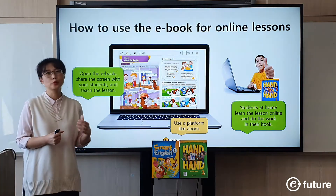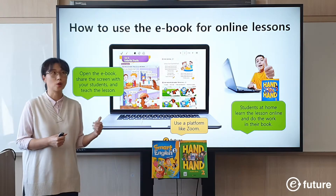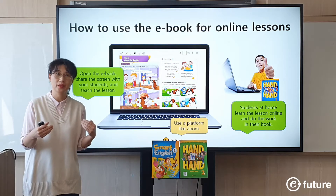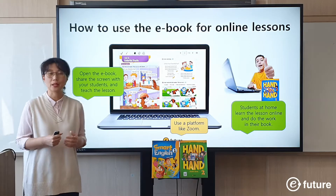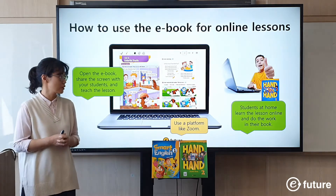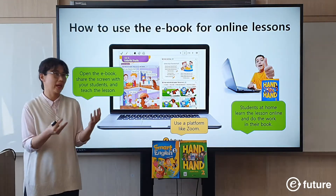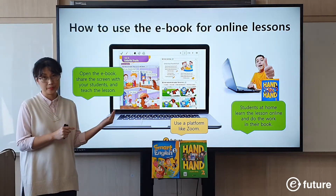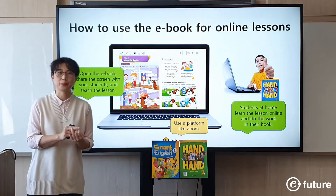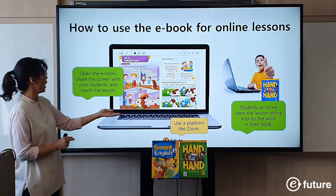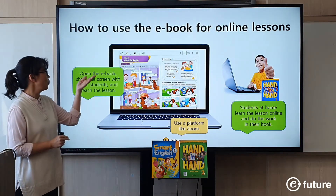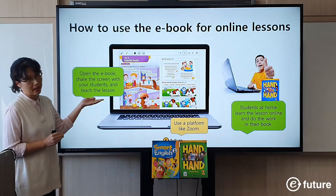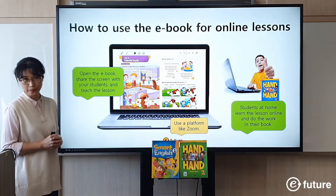You can even do this on Skype. As long as you have a screen sharing function, you can use that platform. So you have Zoom or any other platform, you have the e-books, and you need your laptop. Open the e-book, share the screen with your students, and teach the lesson. That's all you have to do.